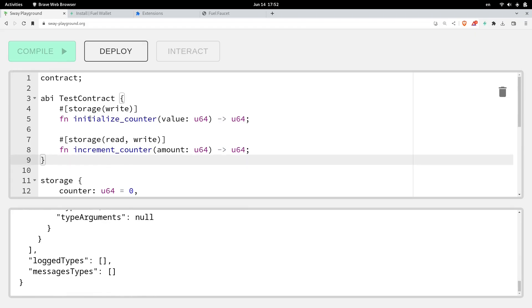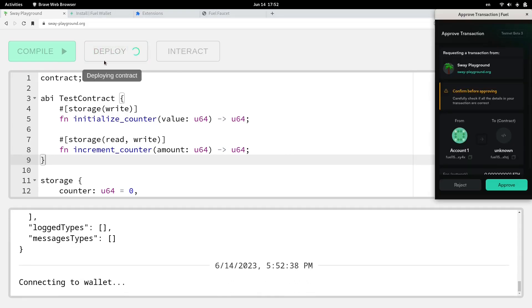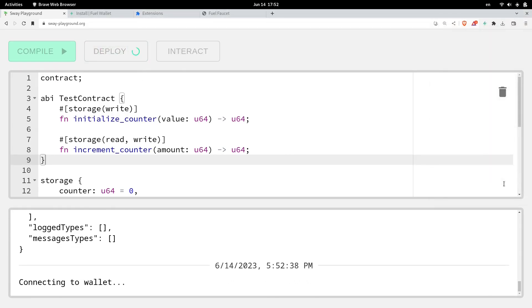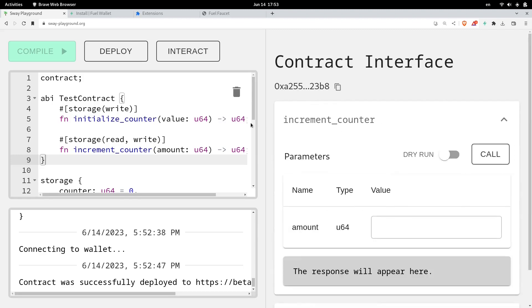Next, let's deploy this contract. We'll click on Deploy, and then confirm the transaction. Once the contract is deployed, this contract is deployed on the testnet. To be more specific, it's deployed on Beta 3 testnet. So let's try calling the function called increment count.